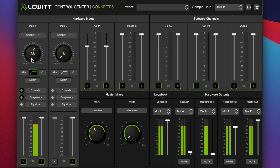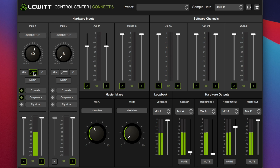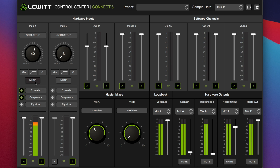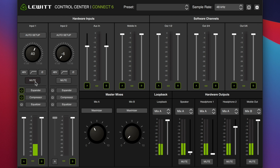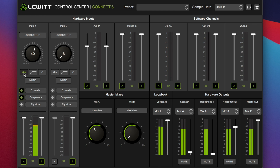Directly beneath that audio setup button, you have a gain dial ranging from minus 6 dB up to 72 dB. Beneath the gain dial you have a 48-volt phantom power button, you have the high-pass filter — I'm going to turn that off — and a phase invert button in case you need to invert the phase of your microphone. And finally, you have a mute button. It does mute the microphone or audio source going to the recording.